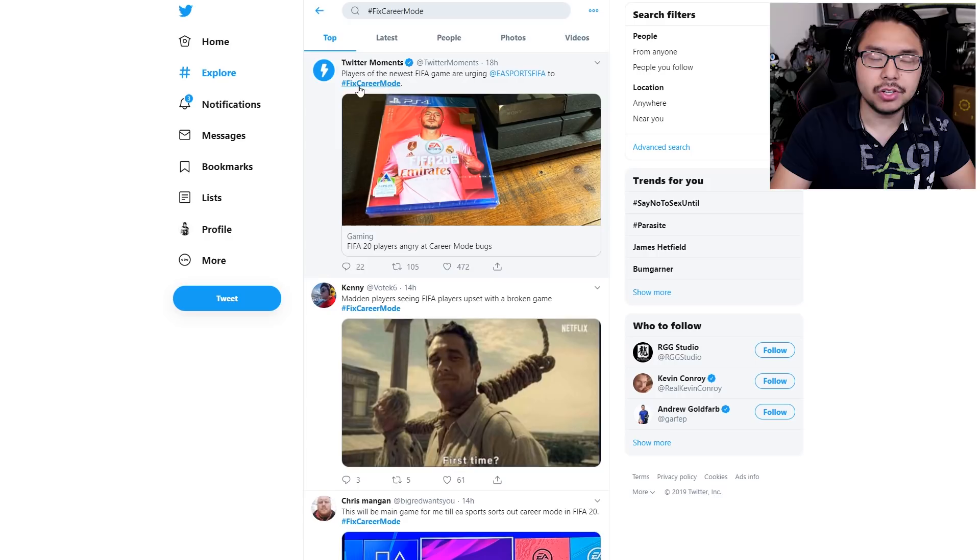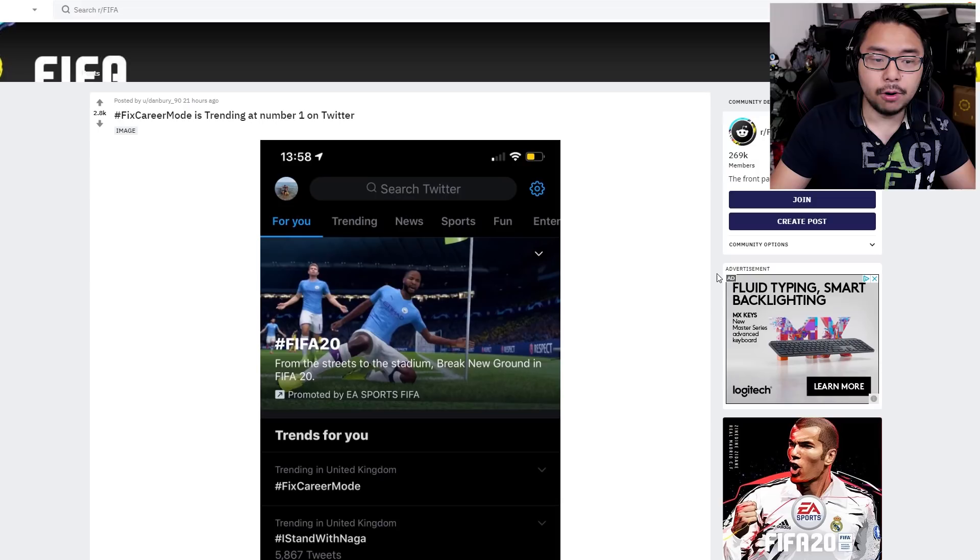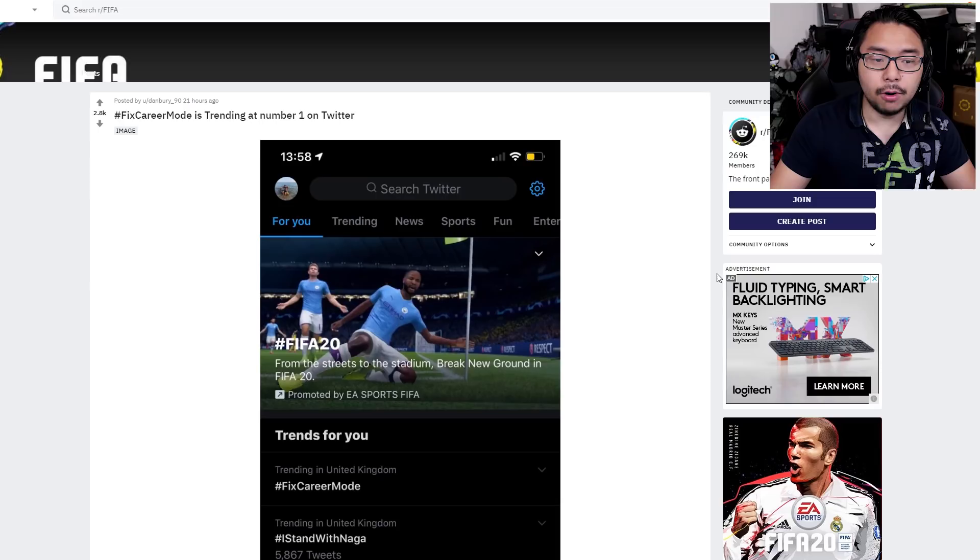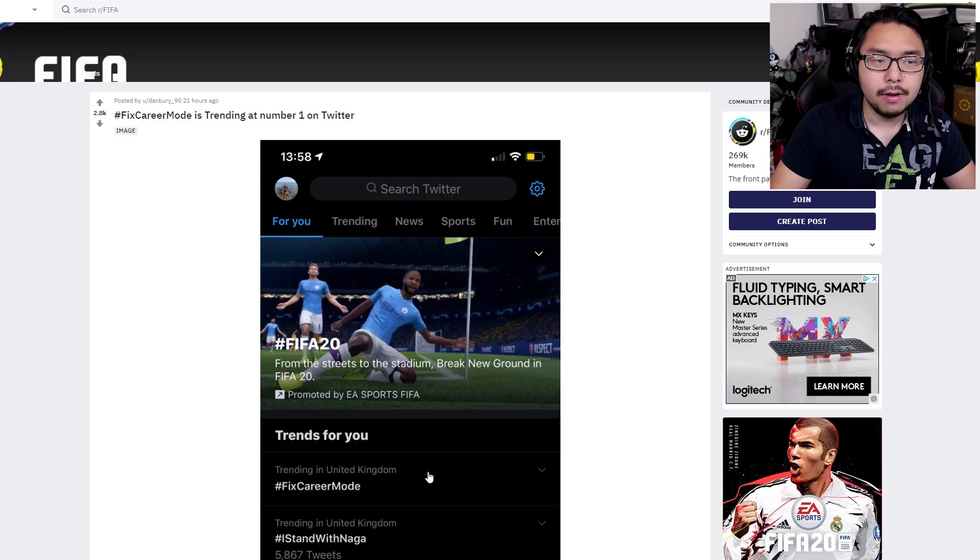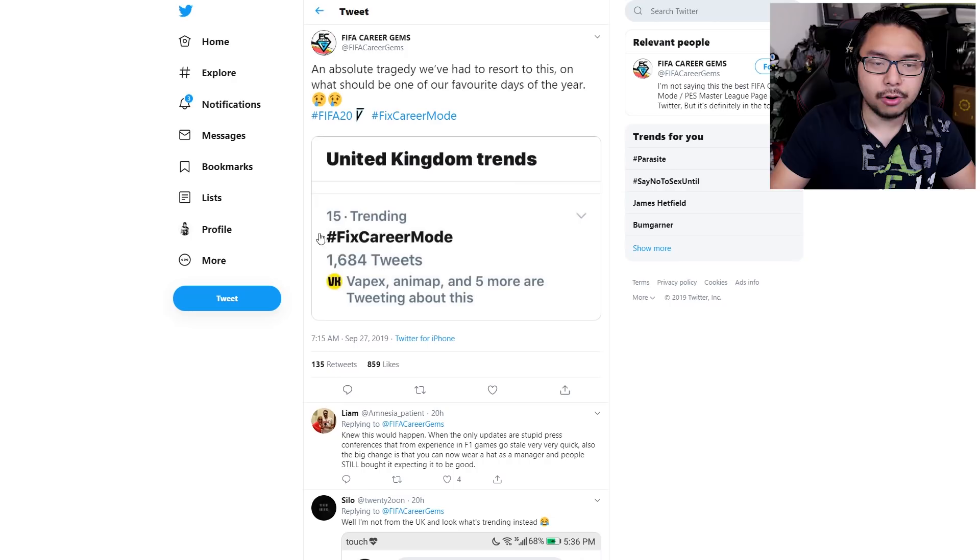If you look at Twitter right now, you'll see that the hashtag Fixed Career Mode might be trending for you. Maybe not now, but at one point, this screenshot I took showed it was at number three for me, and for others it was number one. This is a hashtag that's been trending in the UK, where FIFA and soccer or football as a whole is very big. There's a screenshot of Fixed Career Mode trending at number 15 in all of the UK.